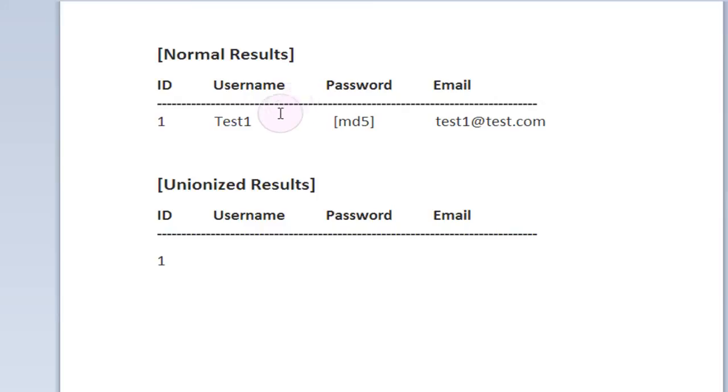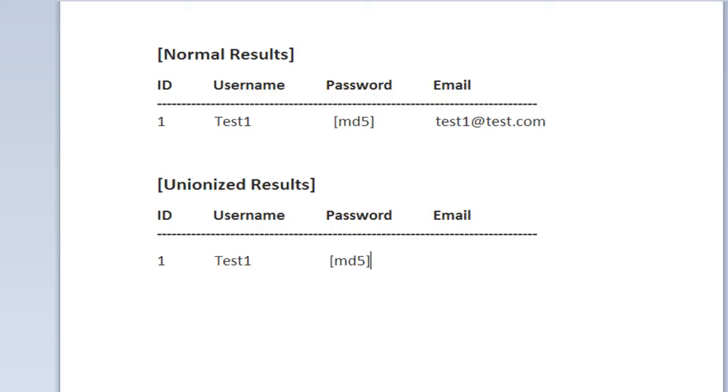So our unionized query is simply going to do, for the most part, much the same kind of stuff as our normal query. We're going to get the username test1, we're going to get the password returned, which is again just an MD5 hashed password, it isn't actually a password in plain text.